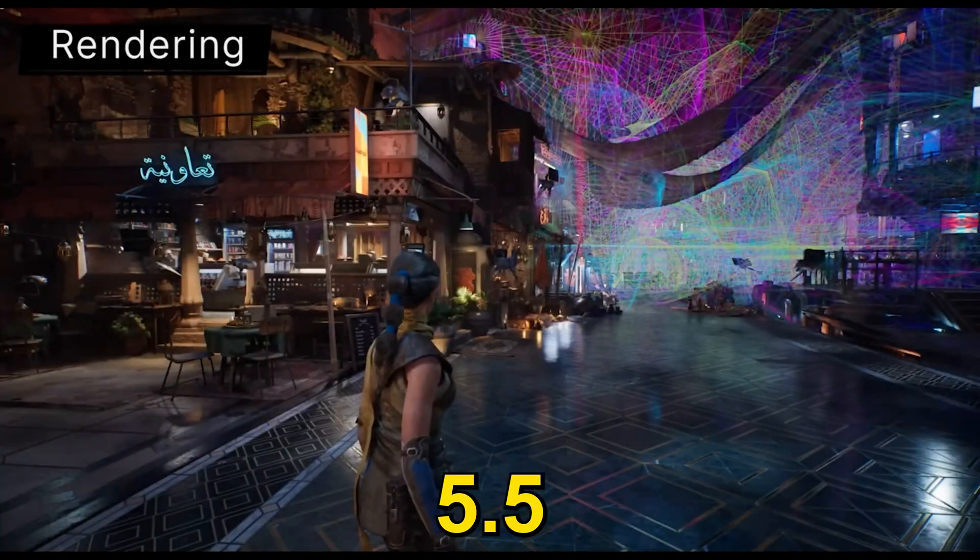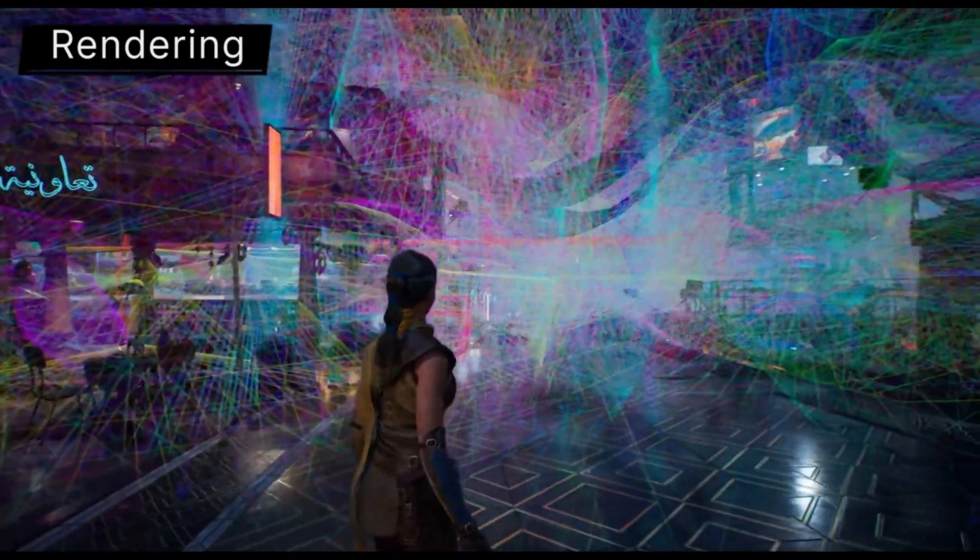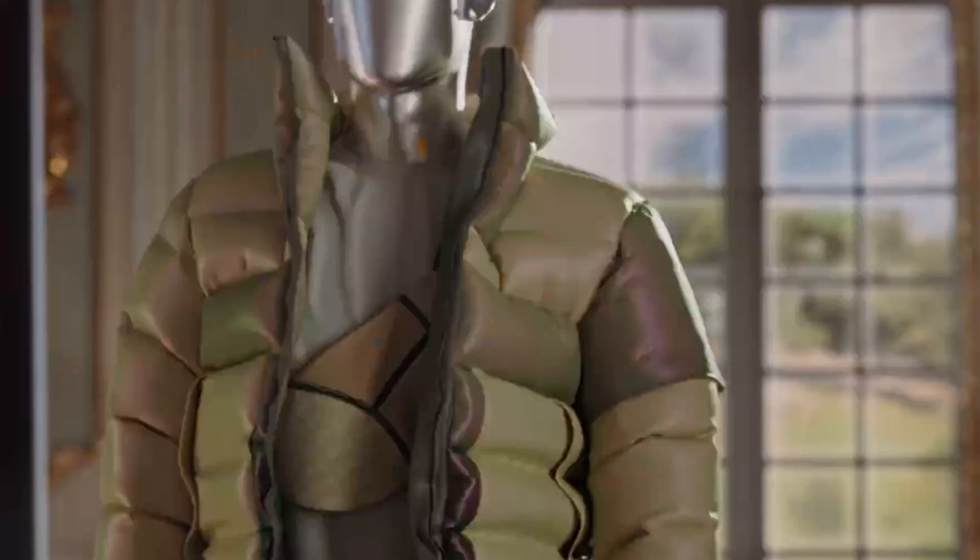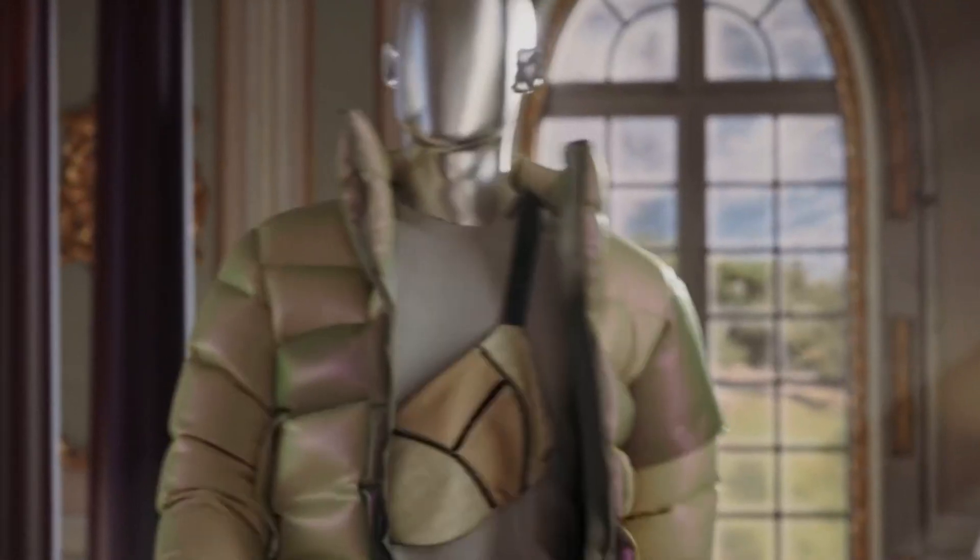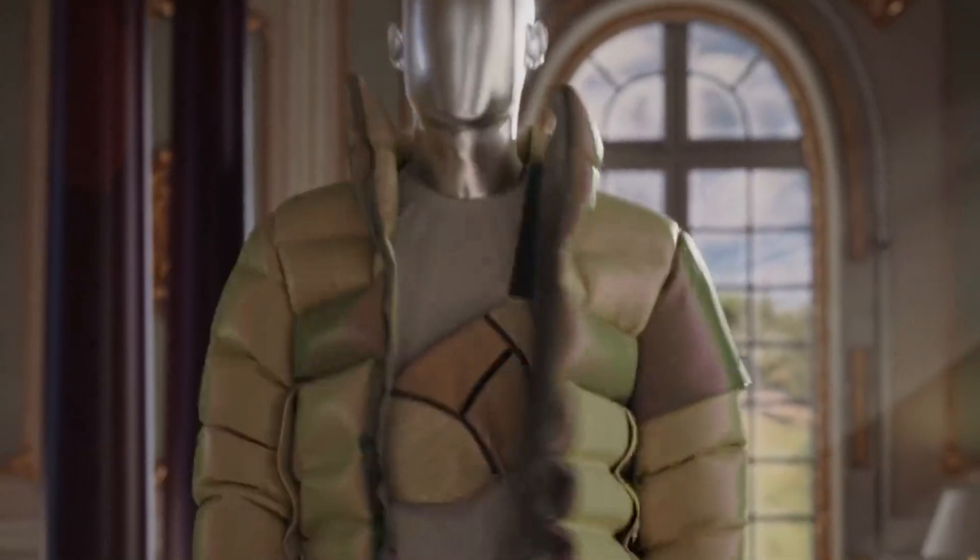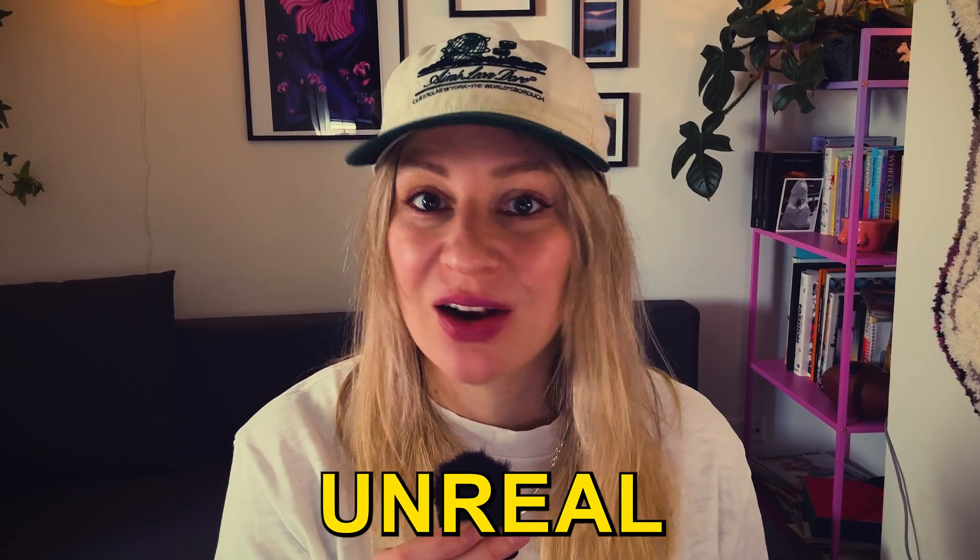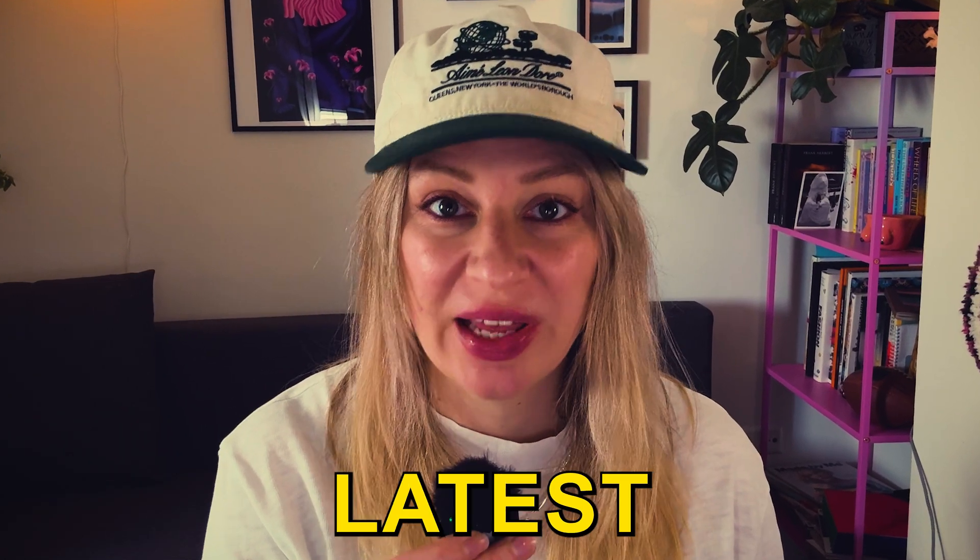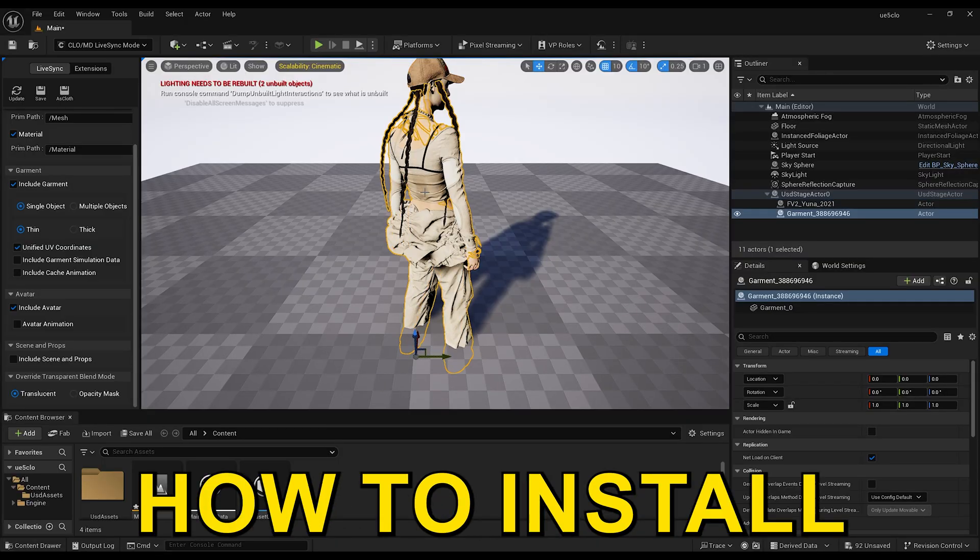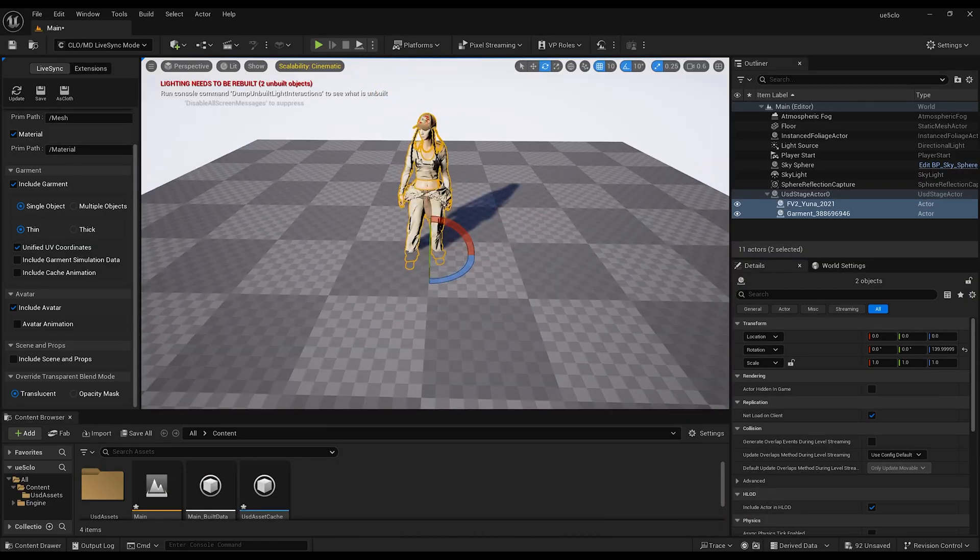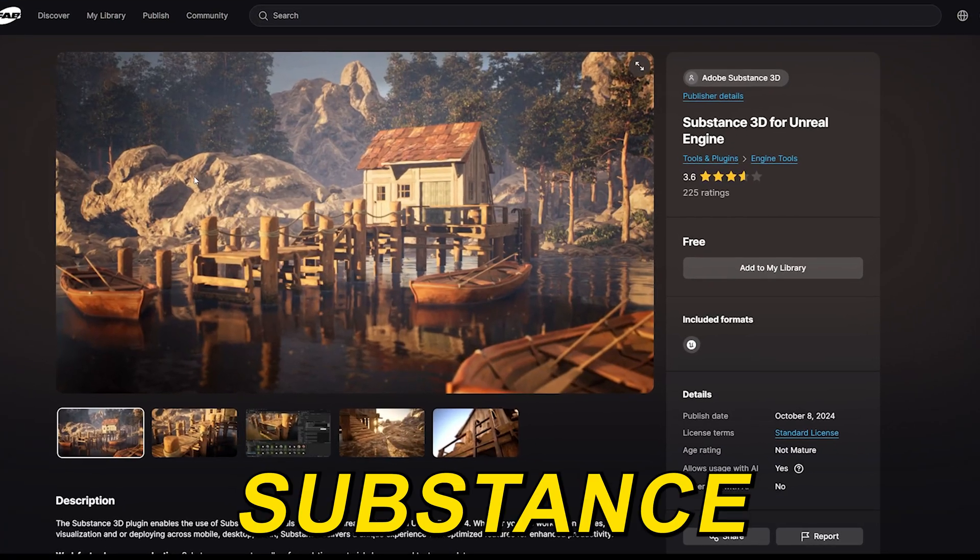Unreal Engine 5.5 is out since a while and Klo finally launched their matching plugin. So if you're a Klo 3D user and want to learn about Unreal Engine, I show you today how you can update Unreal Engine to your latest version and how to install the Klo 3D as well as the Substance plugin to Unreal Engine.